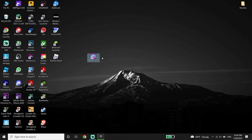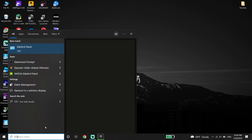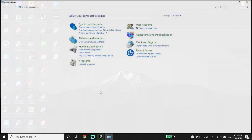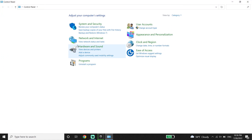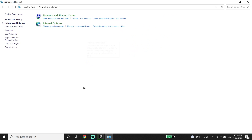Ok guys, to fix Fall Guys fail to login, please check your connection. First of all, just go ahead and type 'Control Panel' in the search box, then go ahead and open up Control Panel. Now click on 'Network and Internet', then click on 'Network and Sharing Center'.